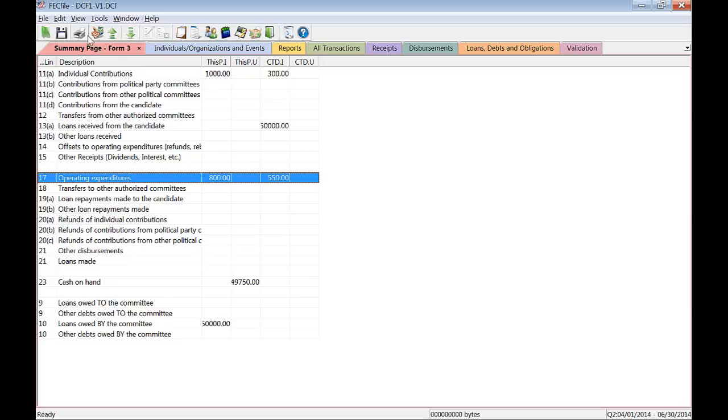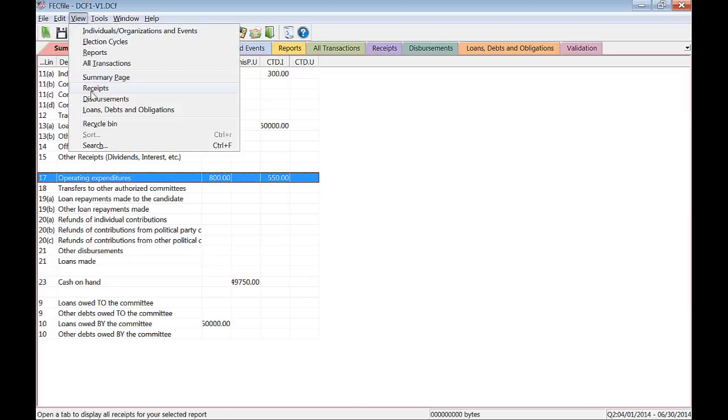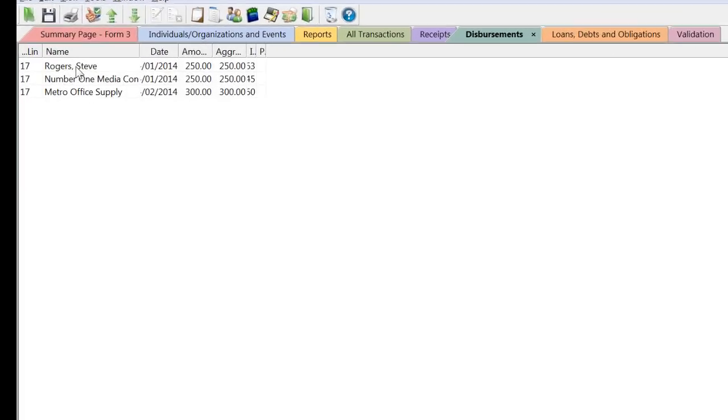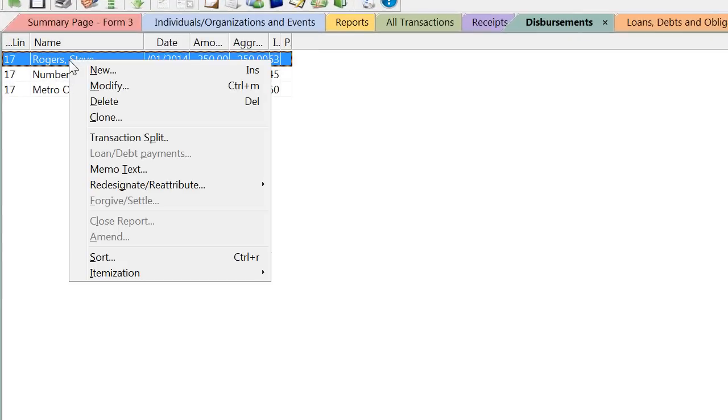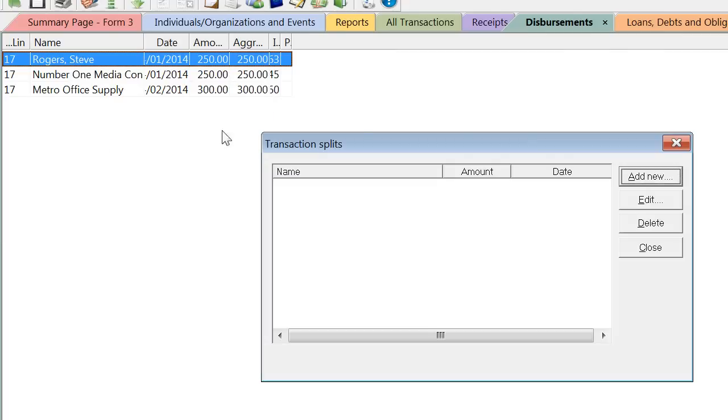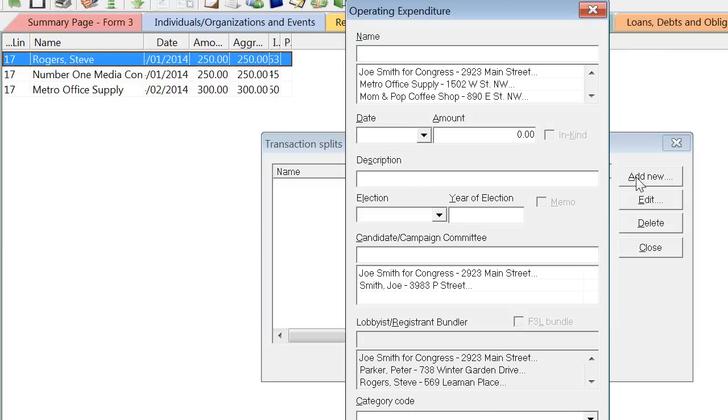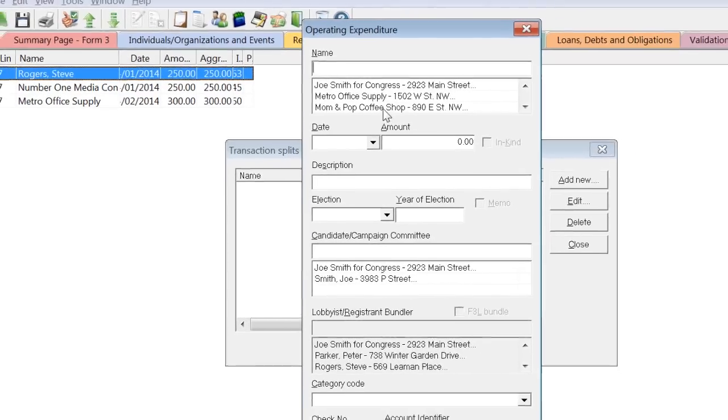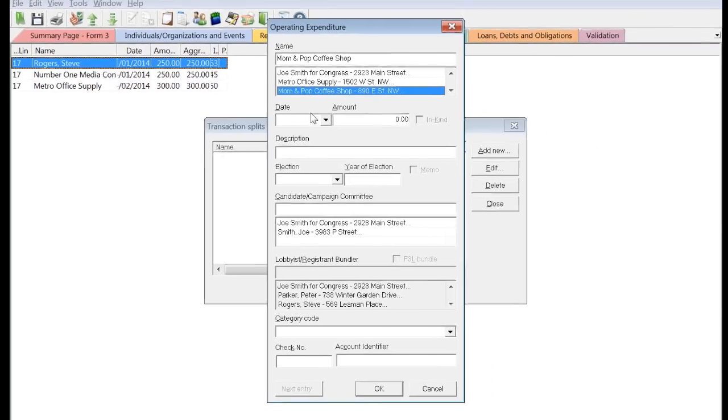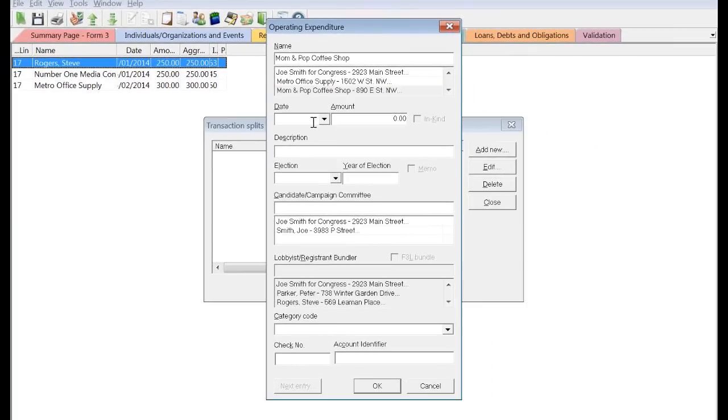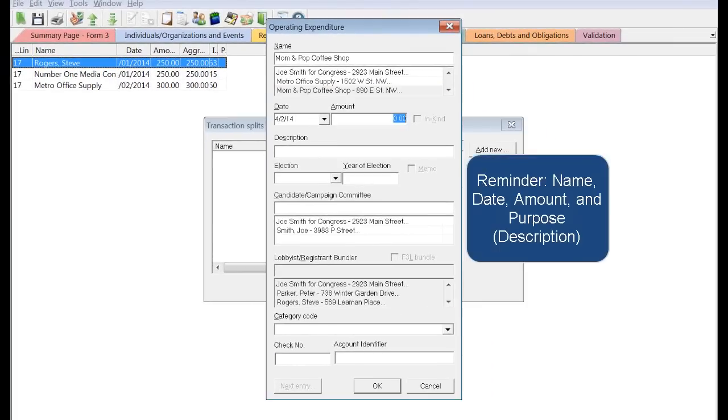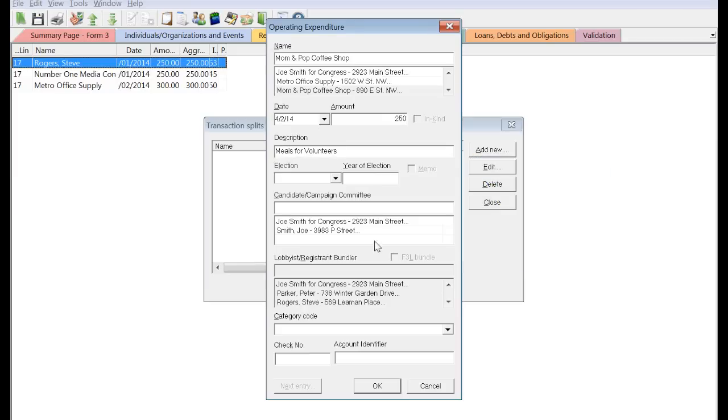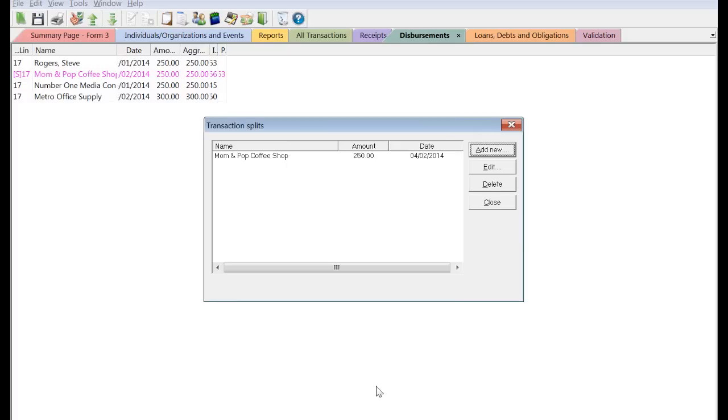Next, go to the Disbursements view and find the transaction that needs supporting memo entries. Right-click on the transaction and click Transaction Split. Then, click Add New. A new transaction window will open. Fill out the original vendor disbursement information and click OK when finished. These will all be memoed automatically. Repeat this process until all of the supporting memo entries for the payment or reimbursement have been entered.